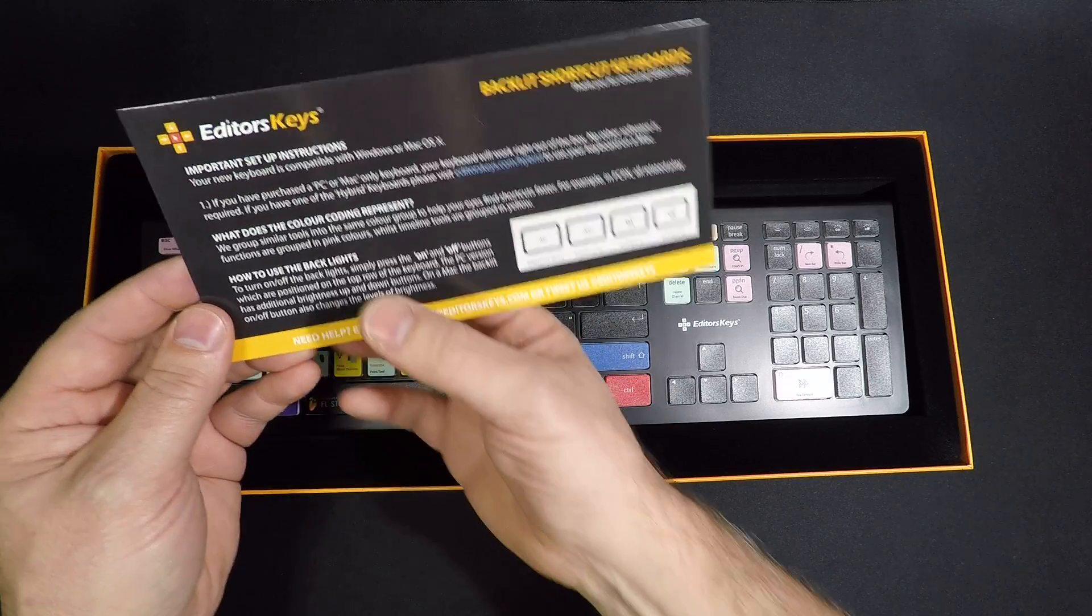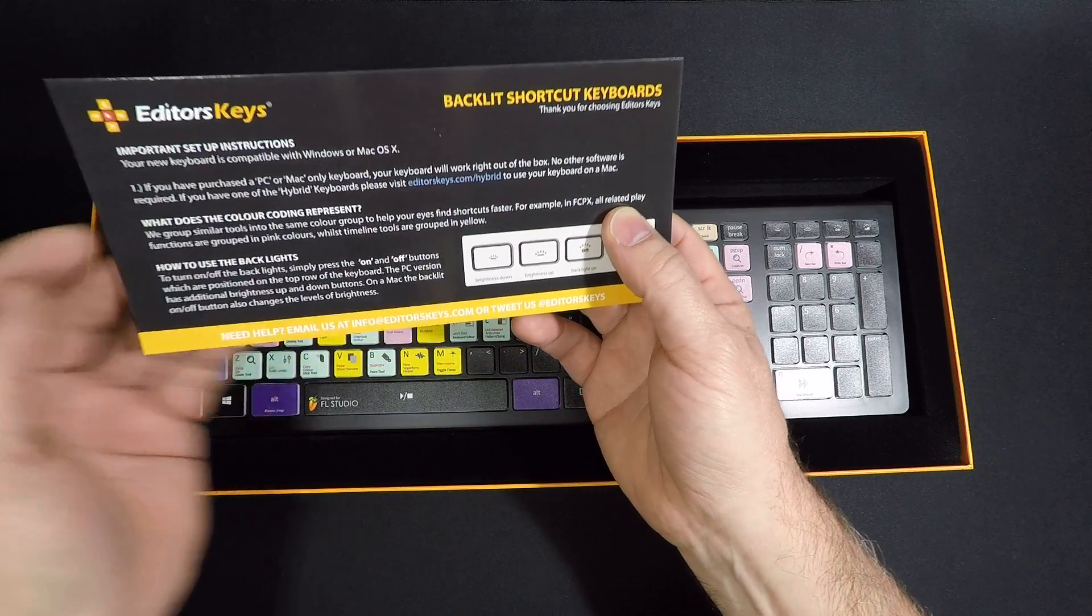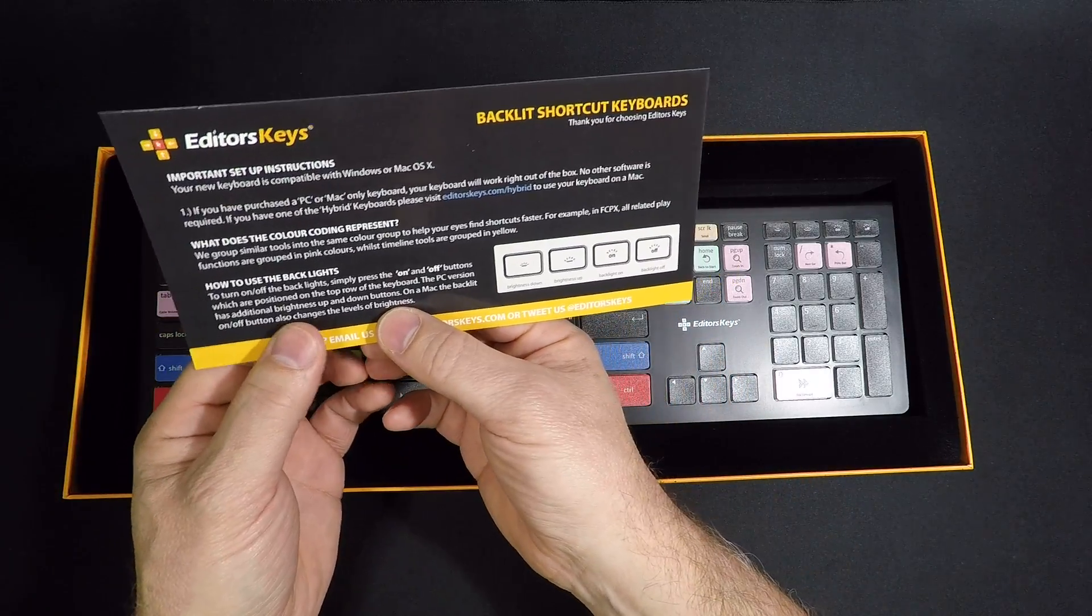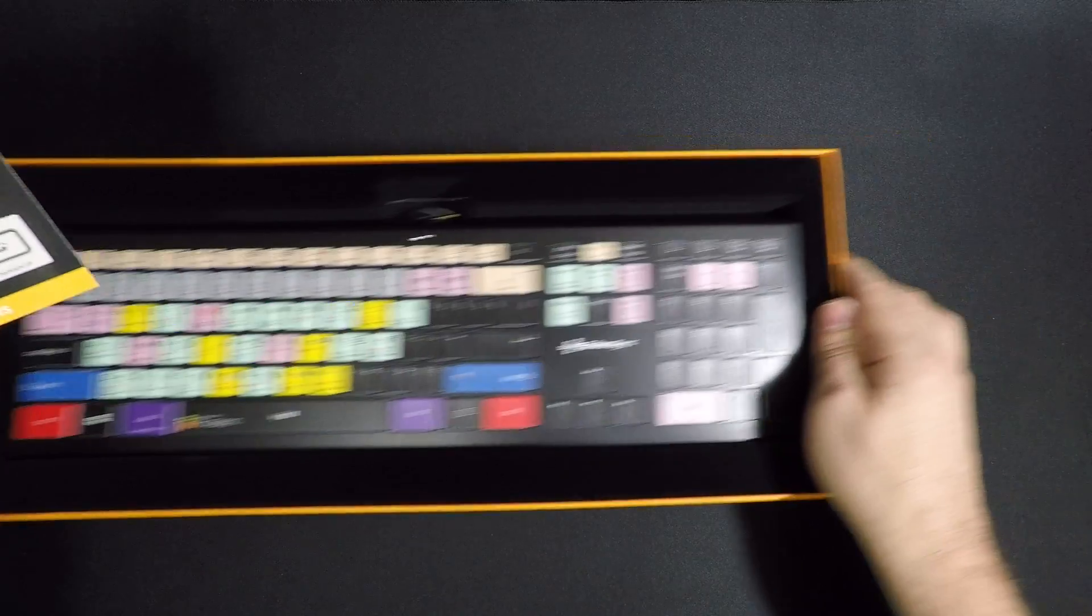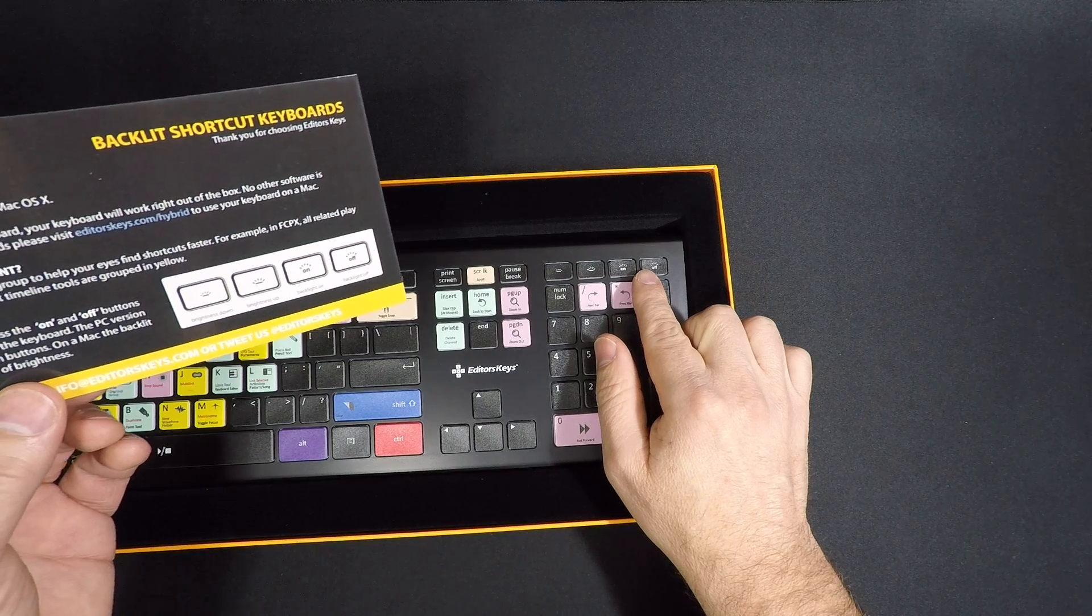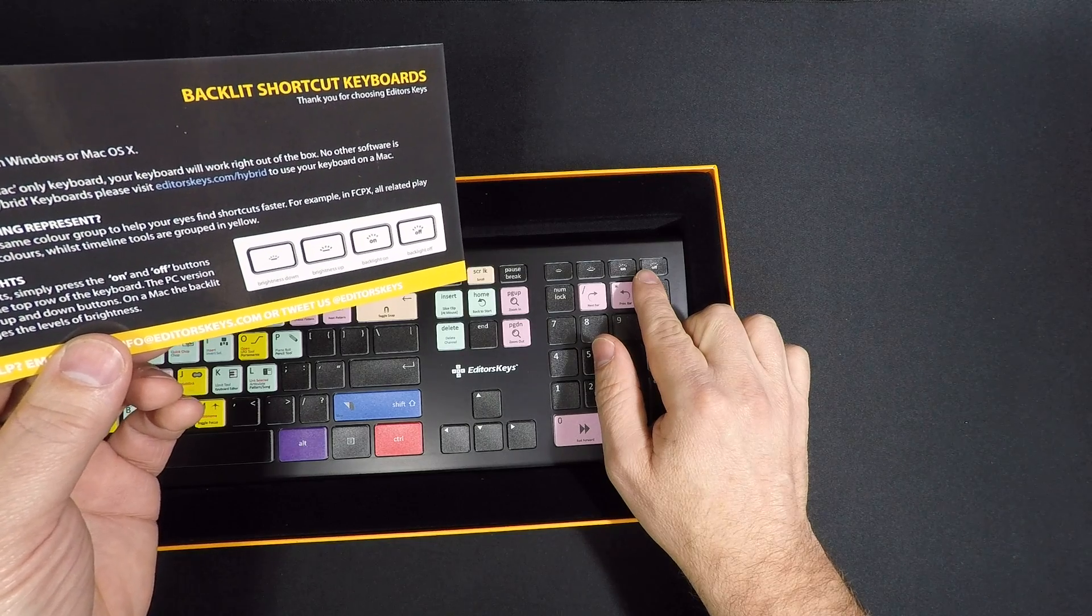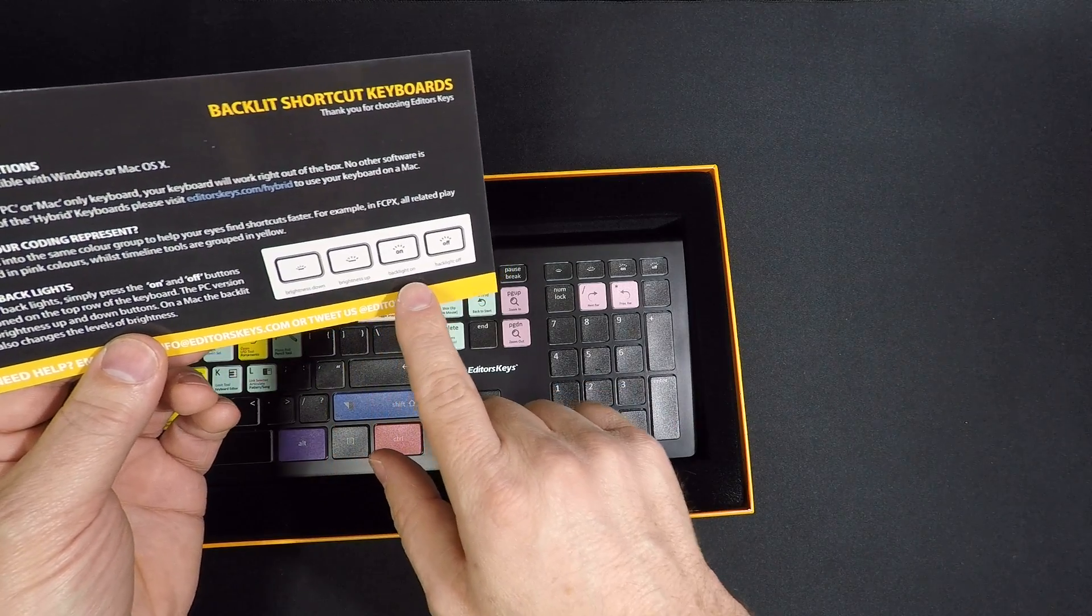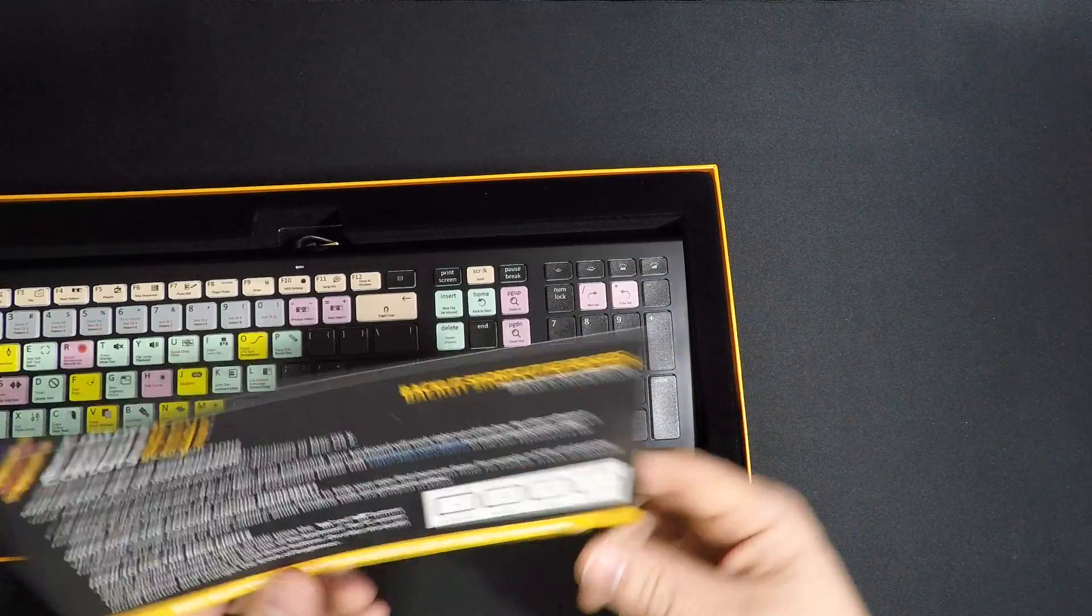For example, all related play functions are grouped in pink whilst timeline tools are grouped in yellow and so on. How to use the backlights: press the on and off buttons on the top of the keyboard. PC version has additional brightness up and down buttons. Brightness down, brightness up, backlight on, backlight off.